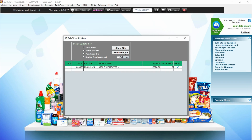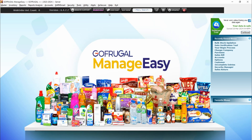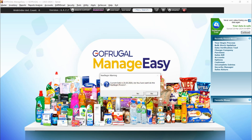Once all these processes are completed, we can proceed with the year begin process. Navigate to Tools and click on Year Begin Process. You will receive a warning message that the current date is as per your system date — are you sure you want to continue the year begin process? To proceed, click Yes.